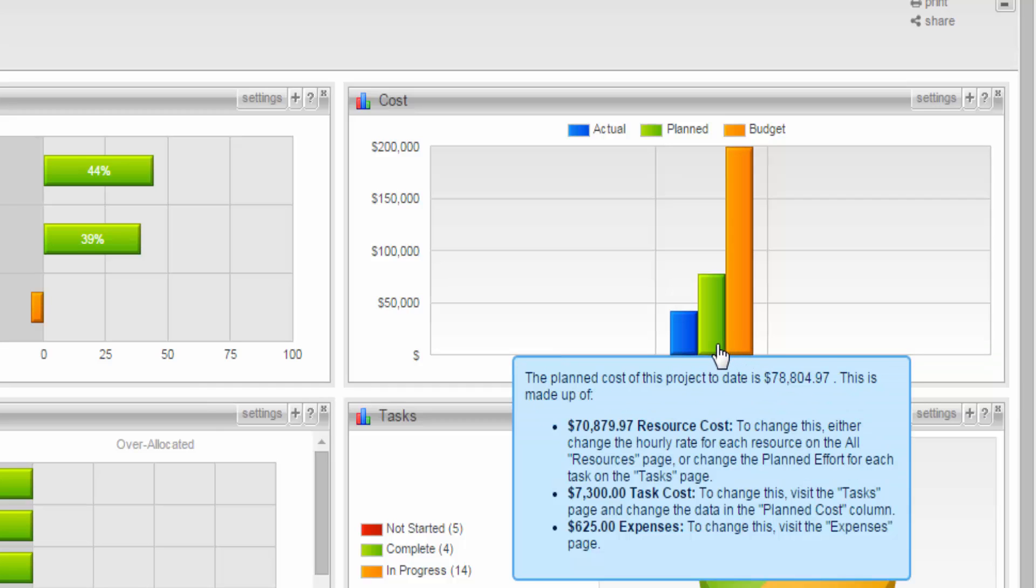Next is my planned cost for the project. That's made up of my planned resource costs, so that's the hourly rate of each of your resources times the planned effort for each of your tasks. The other portion of that planned cost is your planned task costs, as well as your planned expenses. These are fields that you would enter yourself. So it takes these three together, and it creates a total planned cost for your project, and that's the costs as of today's date.